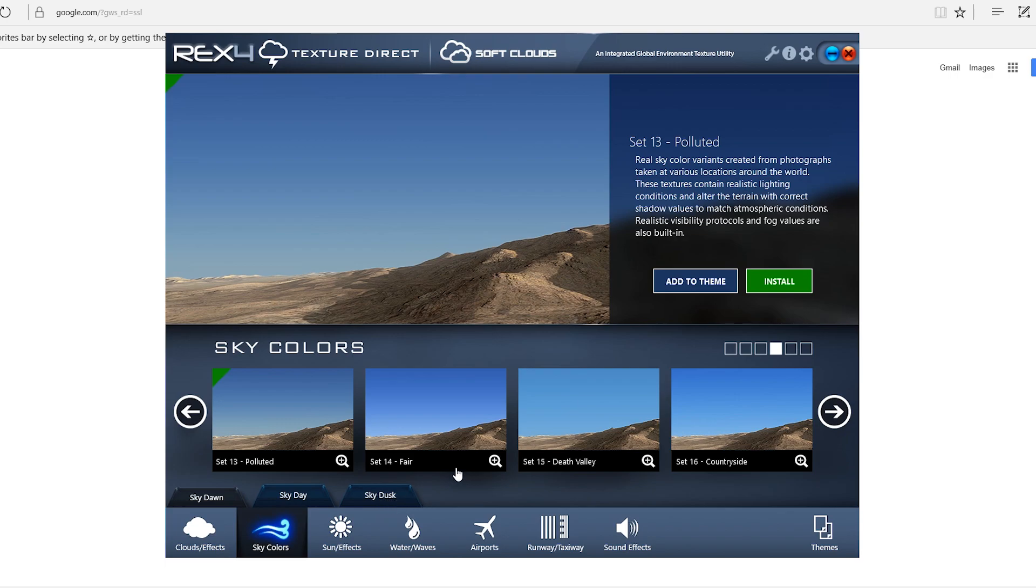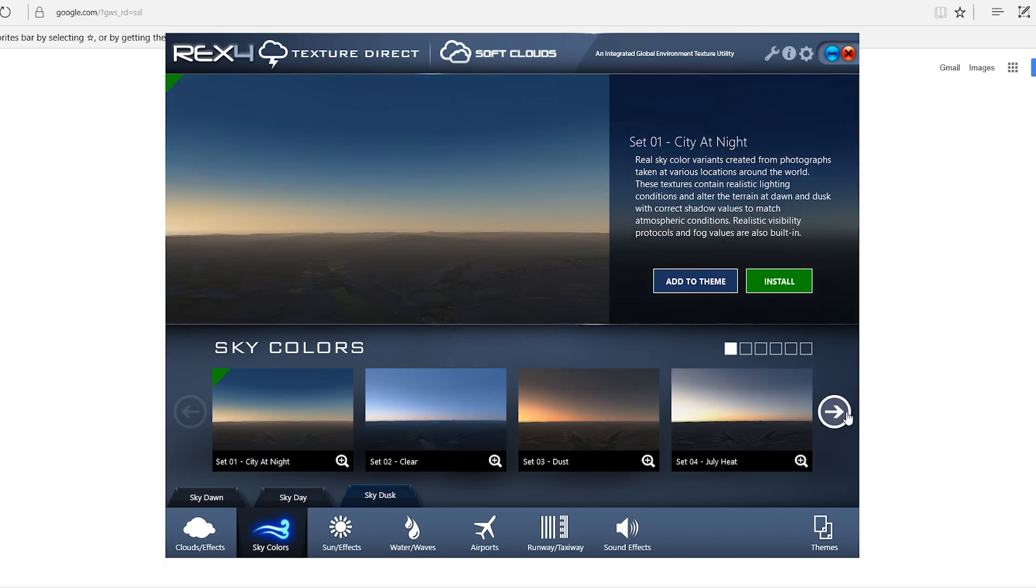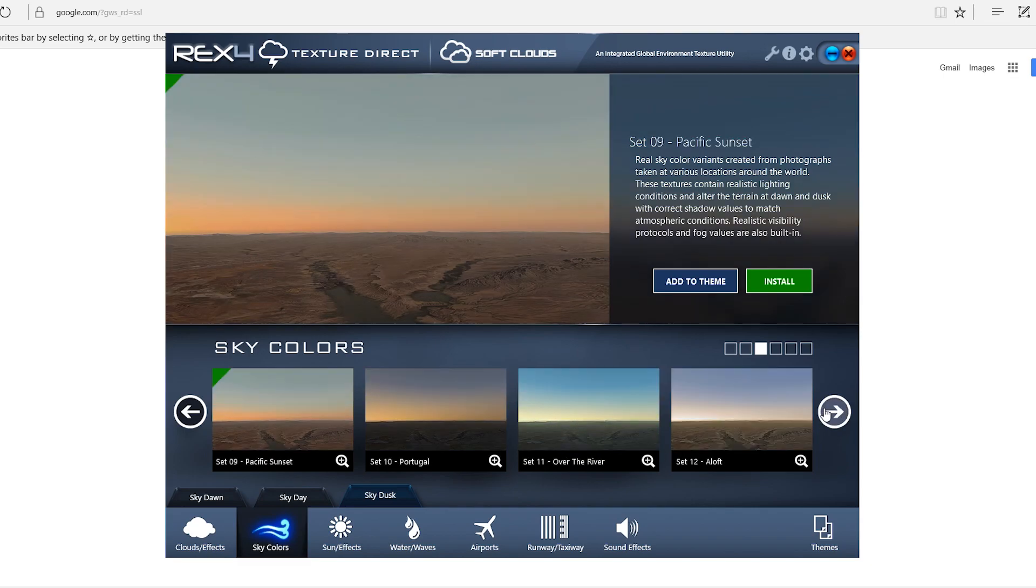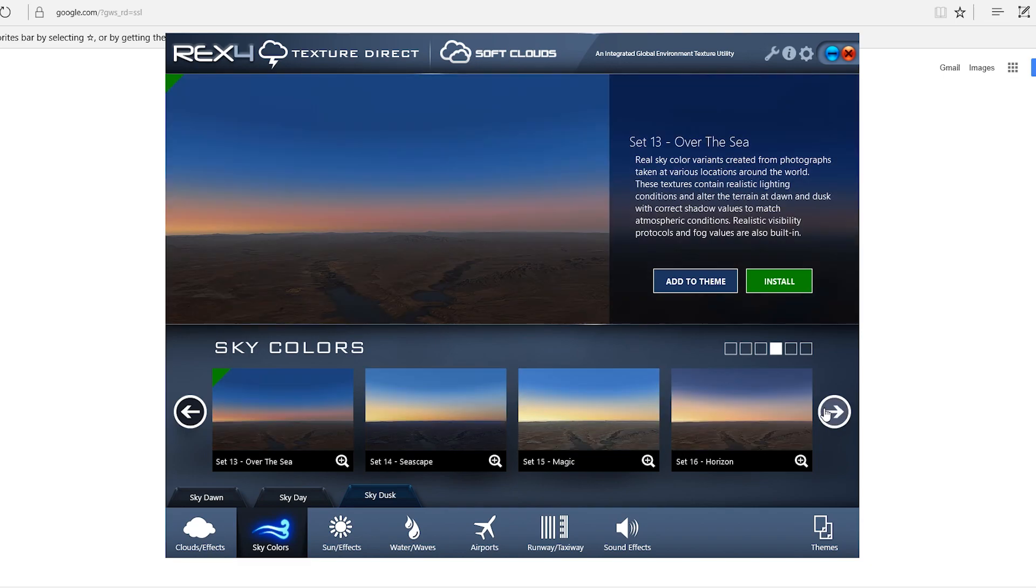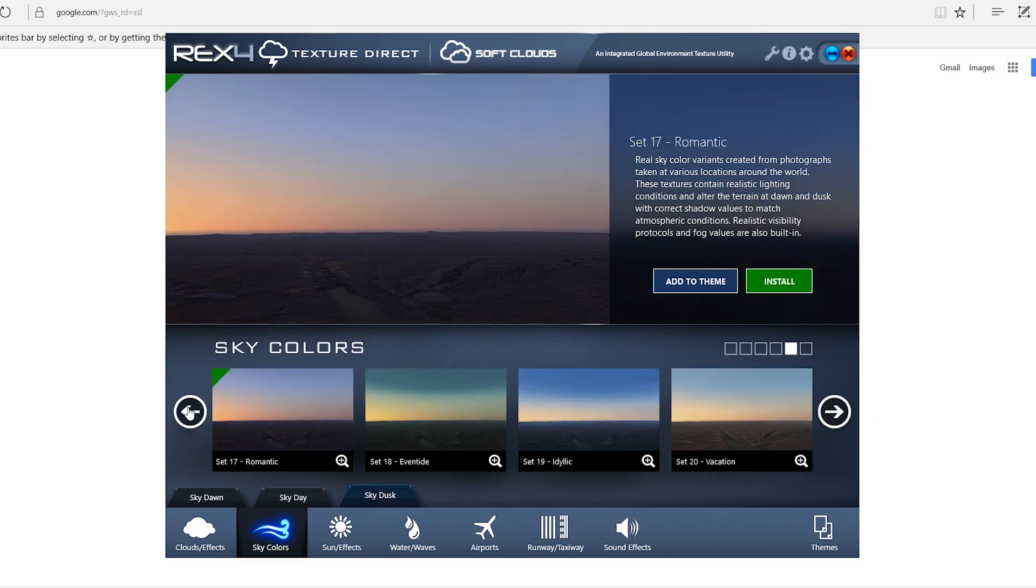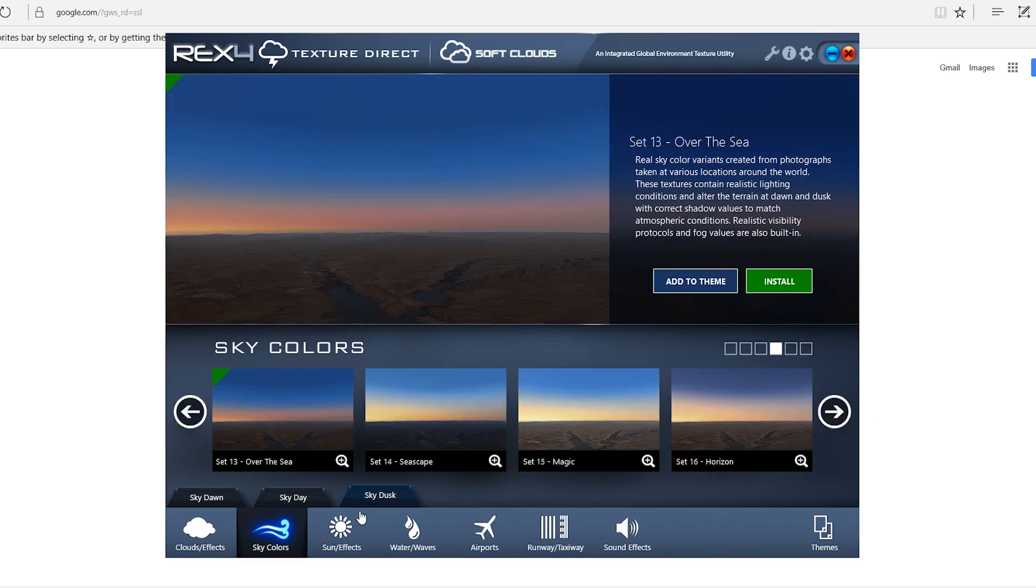For the dusk, same thing. I mean, I'll just be repeating myself, but yeah, it just really depends where you're flying to, to pick one of these. I don't always use the same one. I switch them up a lot.